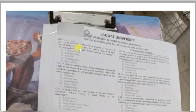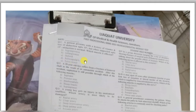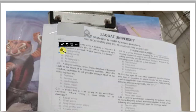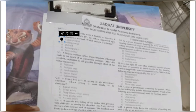Question number one: a patient presents with a history of trauma and loss of abduction up to 15 degrees, but when supported, abduction up to 15 degrees is normal. Which muscle is affected? Options: supraspinatus, infraspinatus, deltoid, subscapularis, or teres major. Abduction up to 15 degrees is supported by the supraspinatus muscle, so loss or paralysis of supraspinatus leads to loss of abduction up to 15 degrees. A is the correct answer.